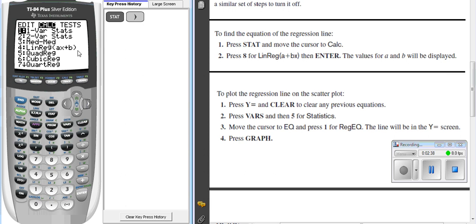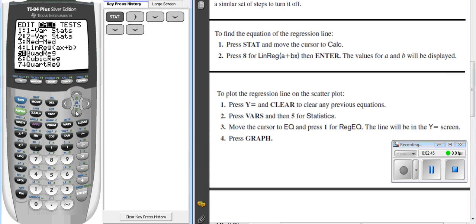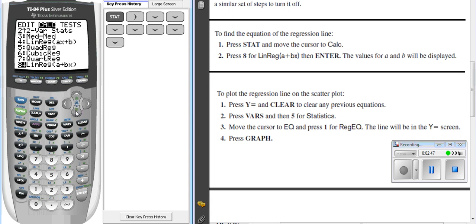As you go down, you've got linear regression, quadratic regression, cubic regression. So in other math classes at Thomas University, you might do some of these others. I'm just kind of scrolling down so you can see. We are going to choose the linear regression on number eight.